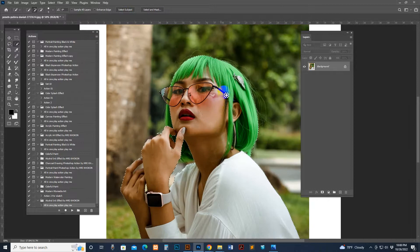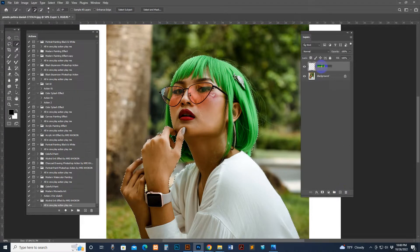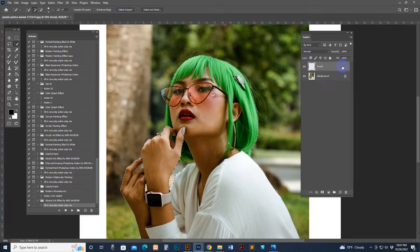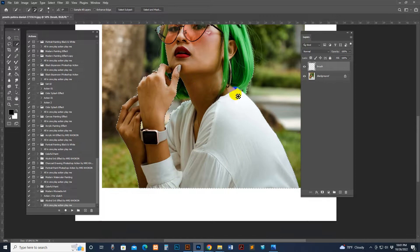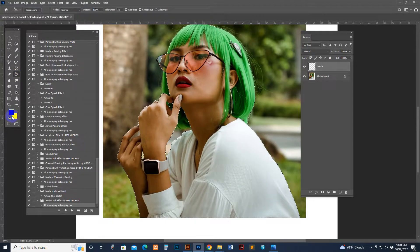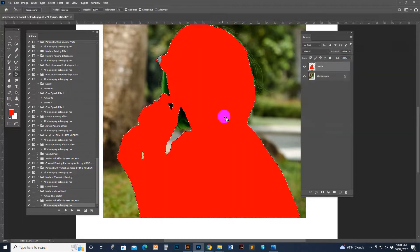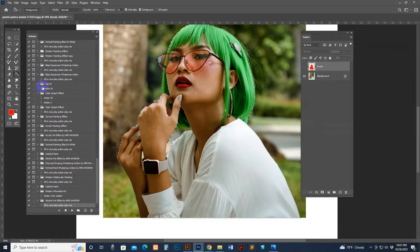The auto selection works perfectly. Now create a new layer and double-click the new layer text option to rename it. Type 'brush' — lowercase only, no other characters, spaces, hyphens, commas, dots, or uppercase letters. Select the brush layer. If you want to fill the full area, you can fill the brush layer with color to cover the entire area.